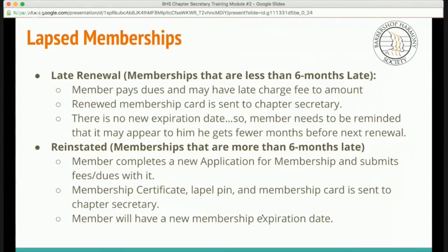Lapsed memberships. We get a lot of questions about when exactly it's necessary to fill out a new application, or if it's okay to just renew a membership. A late renewal refers to memberships that are less than six months late. Members pay the dues and may be charged a late fee. The renewed membership card is sent to the chapter secretary, or to the member's house if they're not a chapter member, and there is no expiration date. The member should be reminded that it may appear he gets fewer months before next renewal.